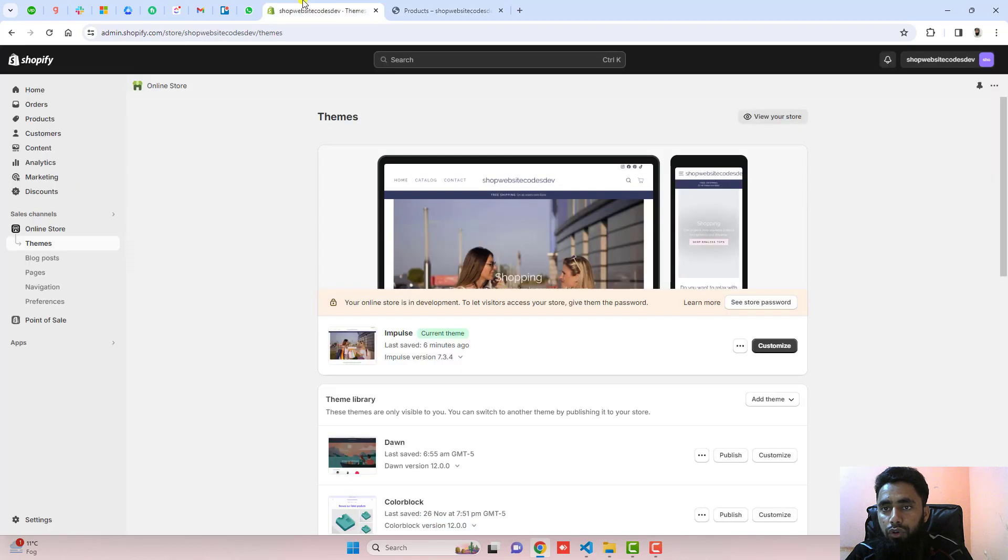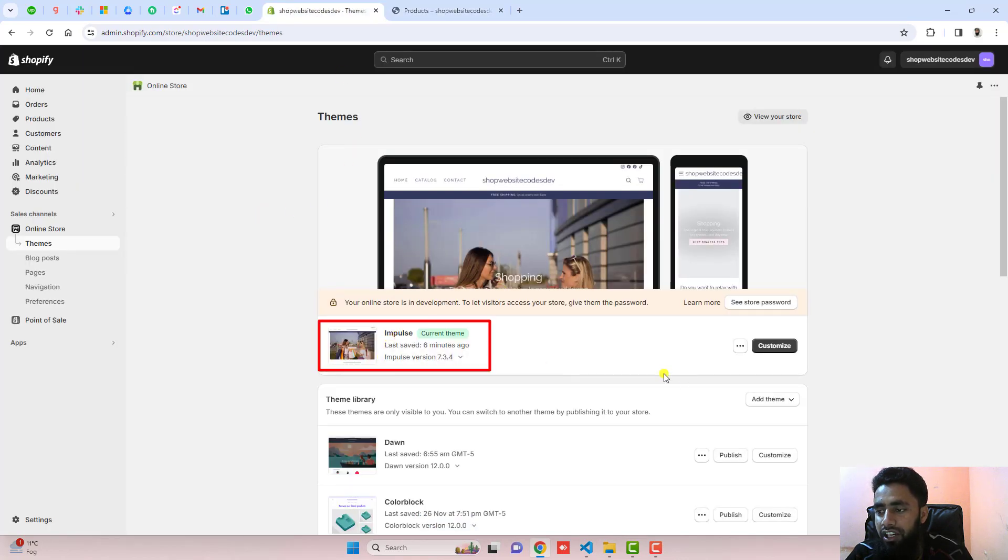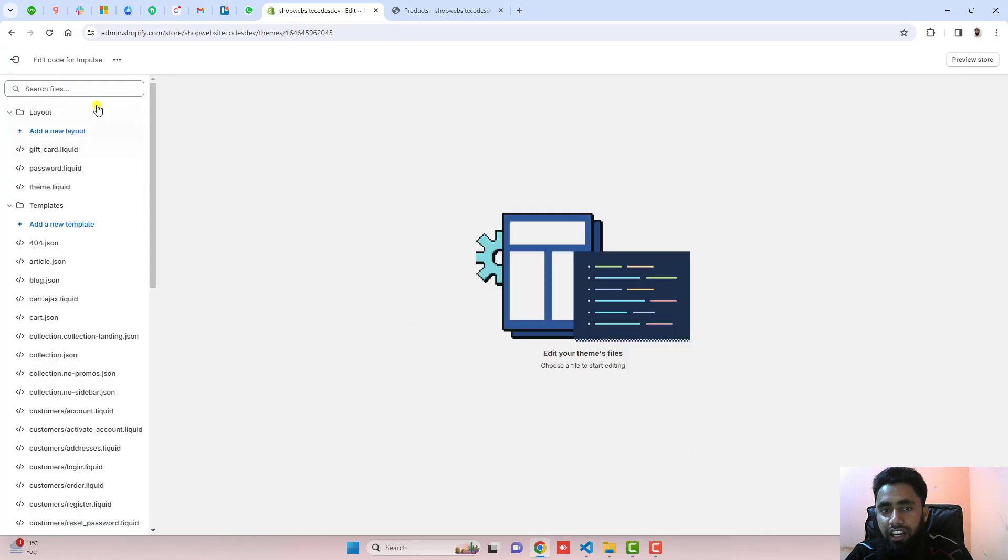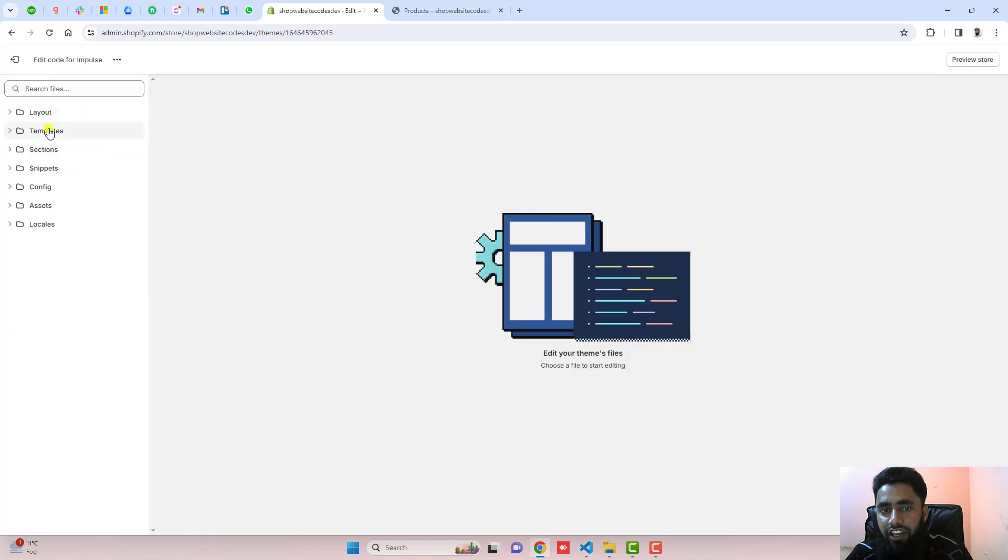You have to go to the dashboard of the store. Here you can see that I have installed Impulse theme. You need to click on these three dots, click on edit code. And here we have some folders and files.